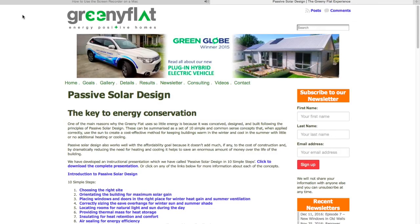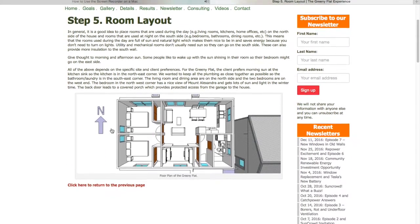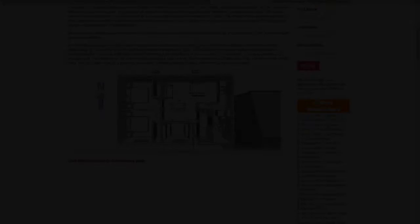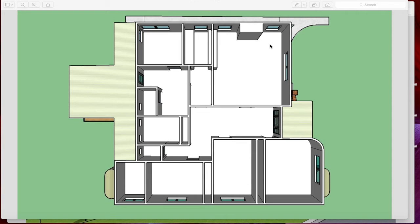If we go back to the passive solar design page and click on 'locating rooms', we can look at the floor plan of the building. All of this passive solar design is relatively easy when you've got a new building on a perfect site. What's much more difficult is applying these same principles in a retrofit situation. This is the floor plan of the cottage we're renovating, and this is the north wall here. Compared to the greeny flat, there is much less north wall relative to the total amount of floor area — this area here is about the size of the greeny flat. So our opportunity for putting glazing on the north wall relative to the amount of floor area in the building is much less in this case.